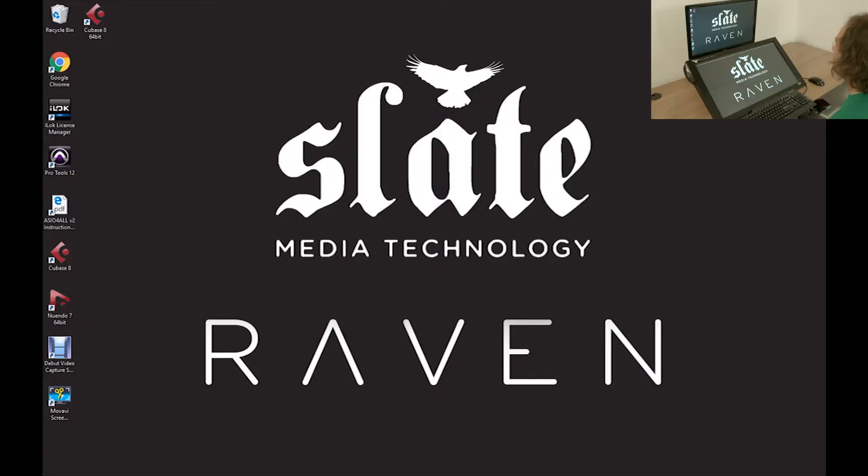If you're using a Raven MTI with a secondary non-touch display, you will need to configure the display settings before running the installer.